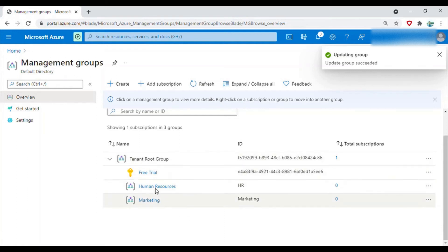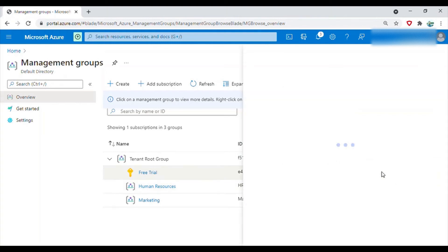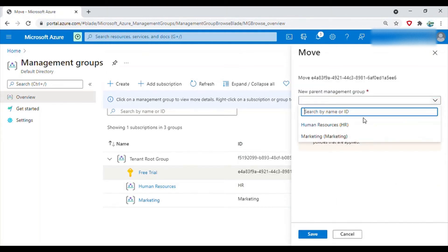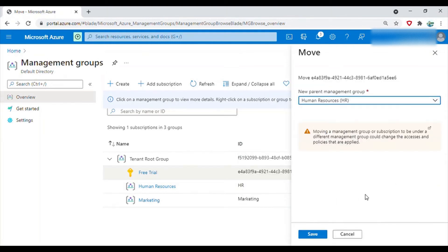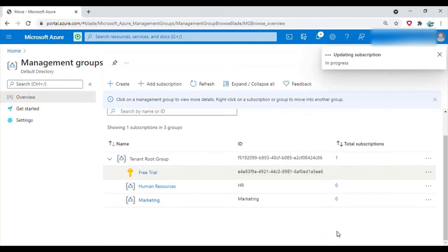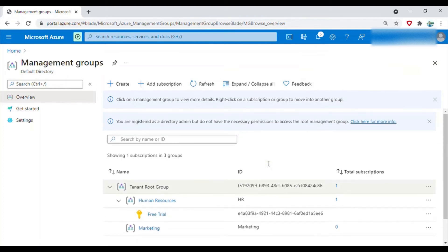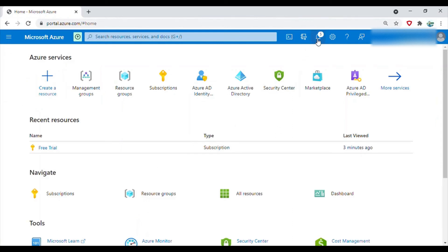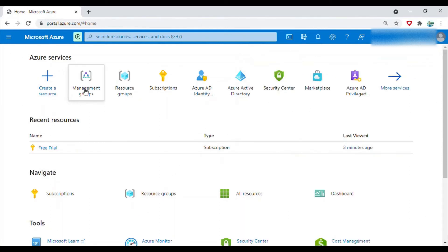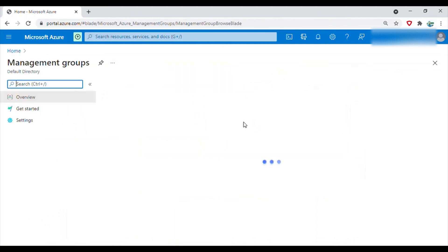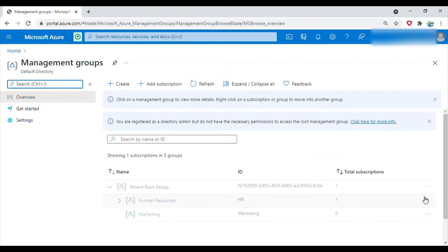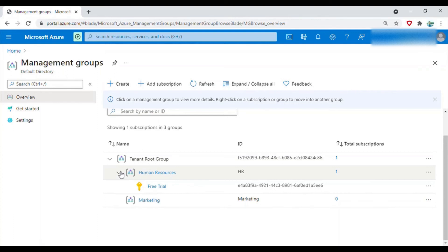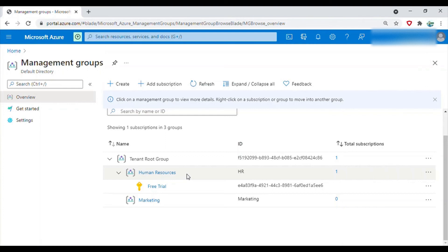So what we will do, we will move this free trial to human resources and see. Okay, it actually takes a while to update the subscription. So I move the subscription under human resources and it got moved, it took a while actually to move it.